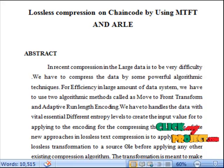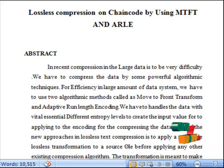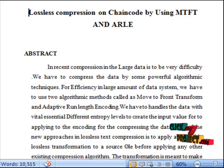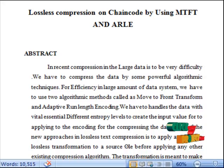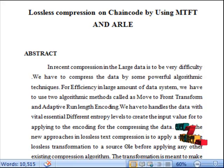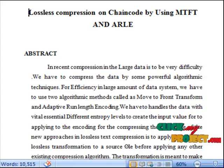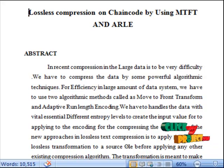In recent compression, large data is very difficult. We have to compress the data by some powerful algorithmic techniques. For efficiency in large amounts of data systems, we have to use two algorithmic methods called Move-To-Front Transform and Adaptive Run-Length Encoding.